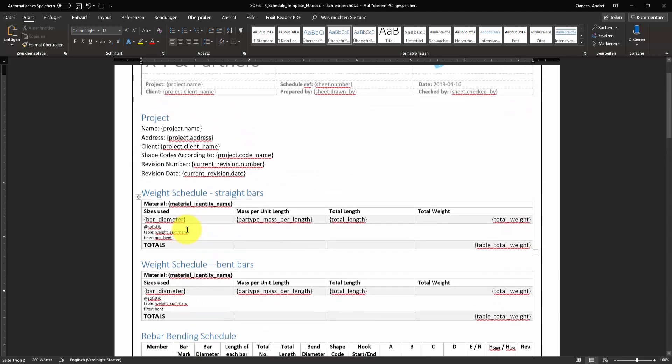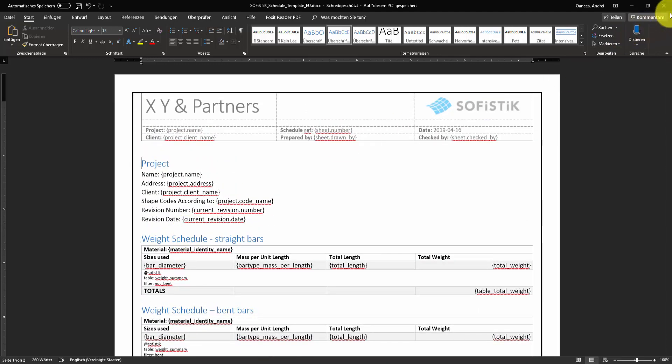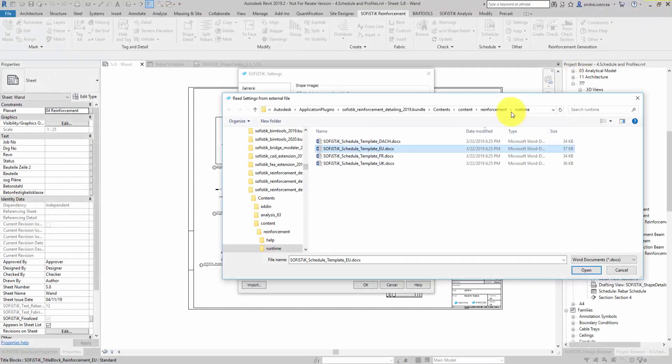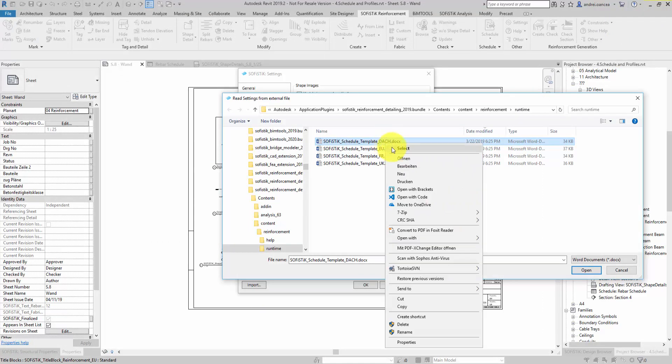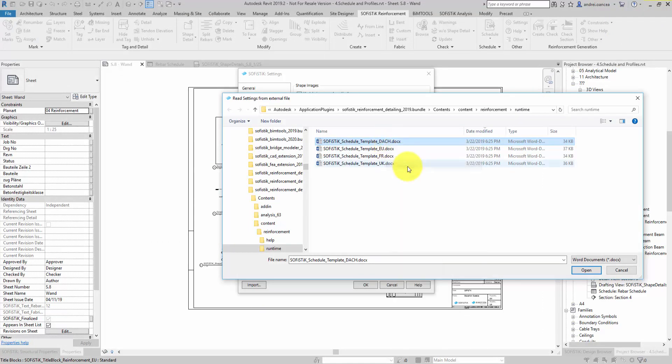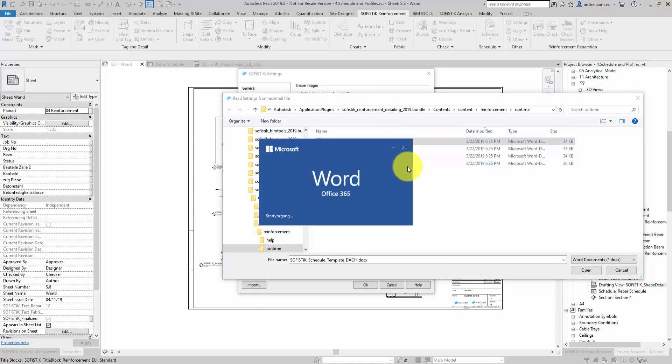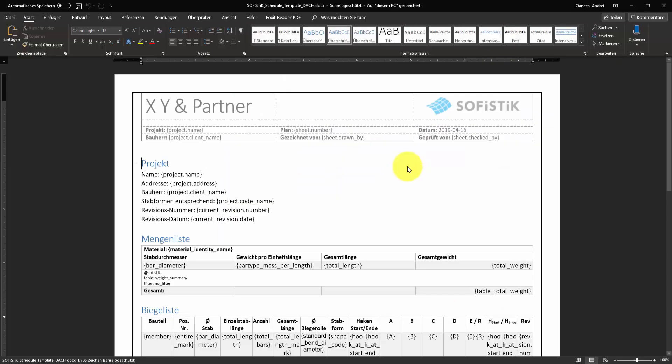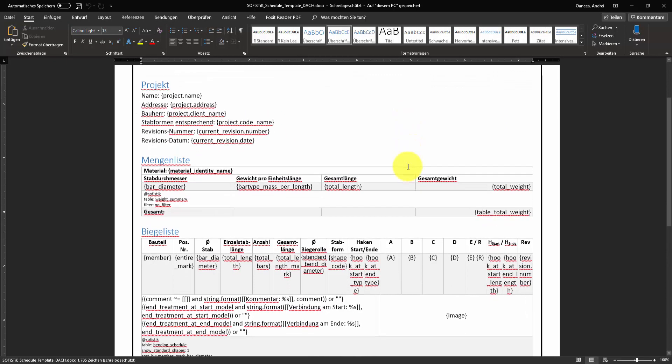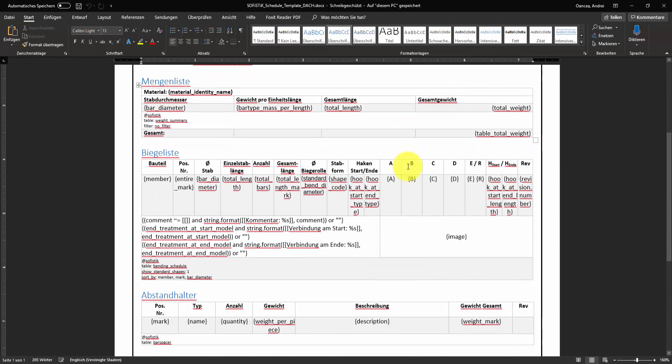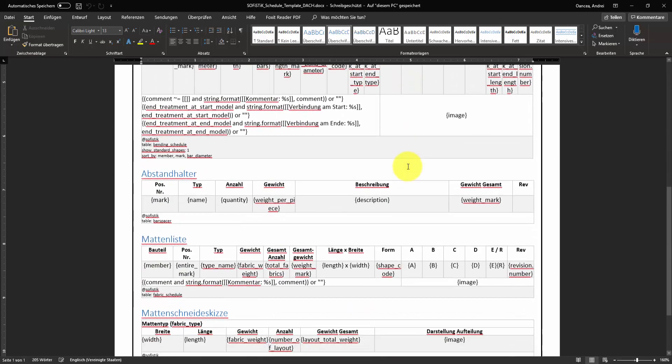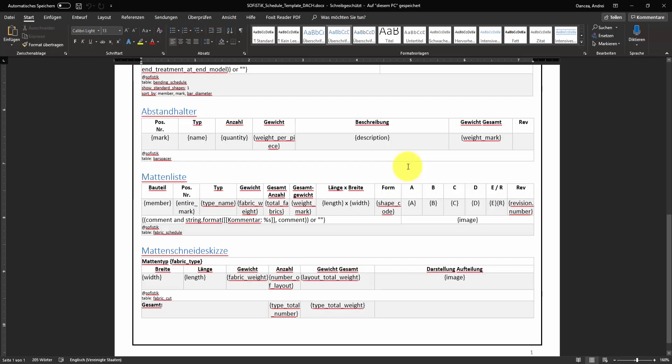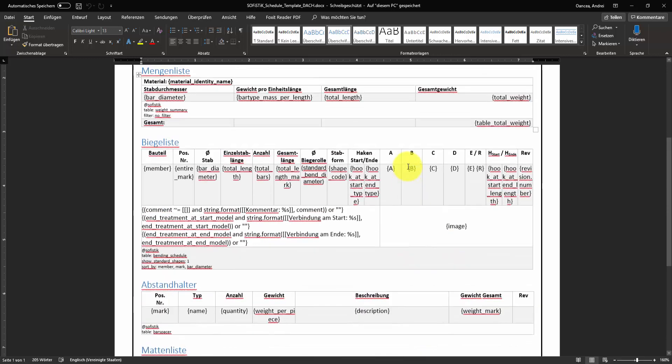If you open a template for another language you can notice the headings of the tables translated in that language and the parameters are the same. Starting with one of our default templates you could arrange your schedule as you desire.